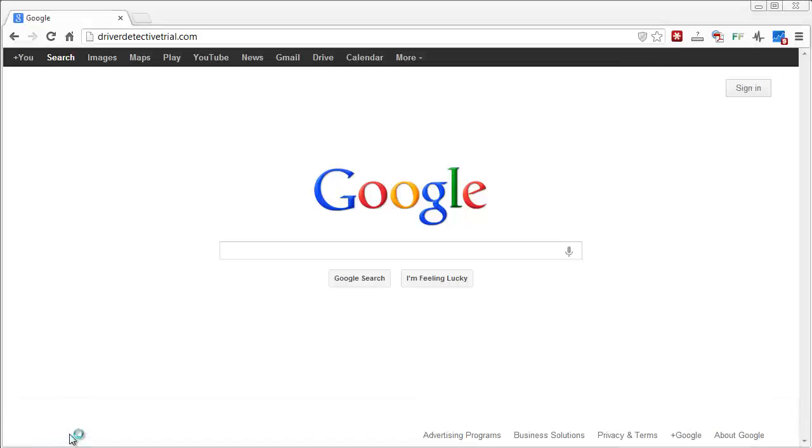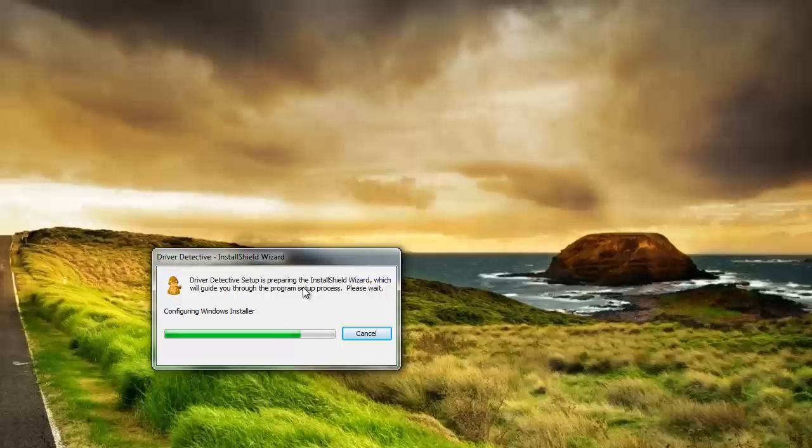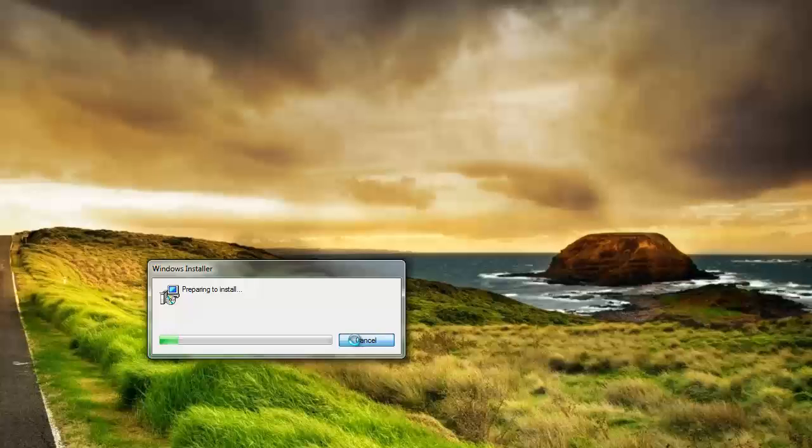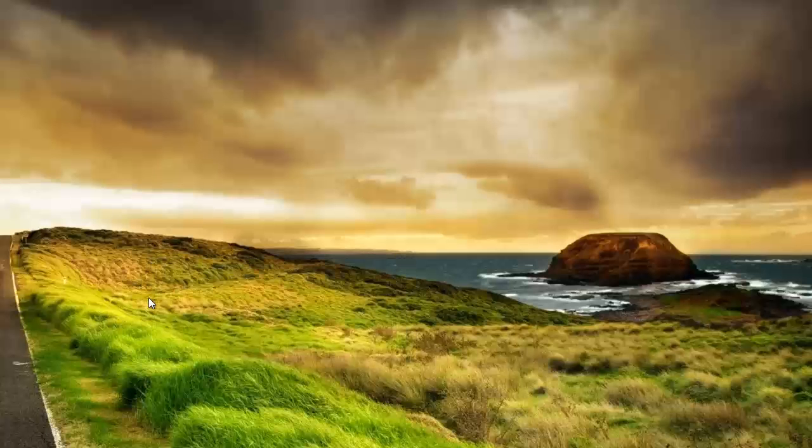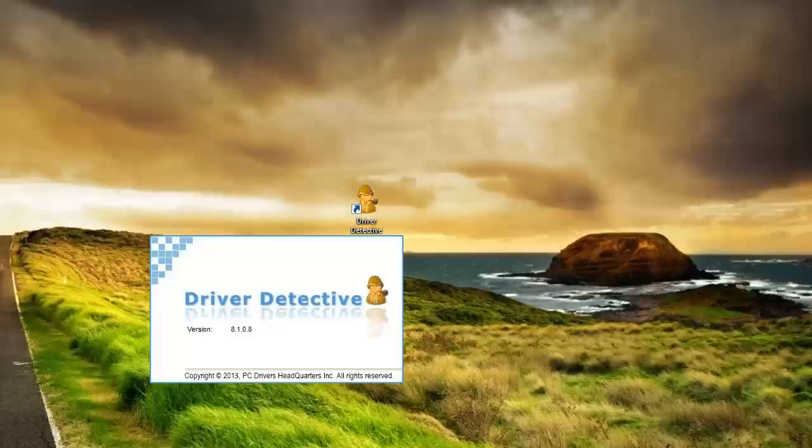When it gets done downloading, just open it up and go through the process of it installing. Like I said, I've already installed this so I'm not going to go through the whole process again. But when it's done, it's going to create an icon that looks like this here. And you're going to double click it and open it up.